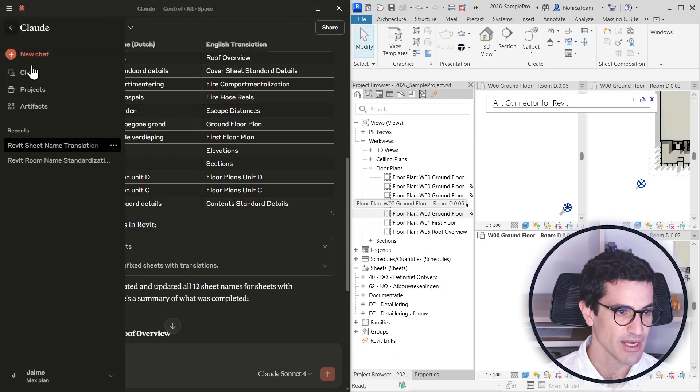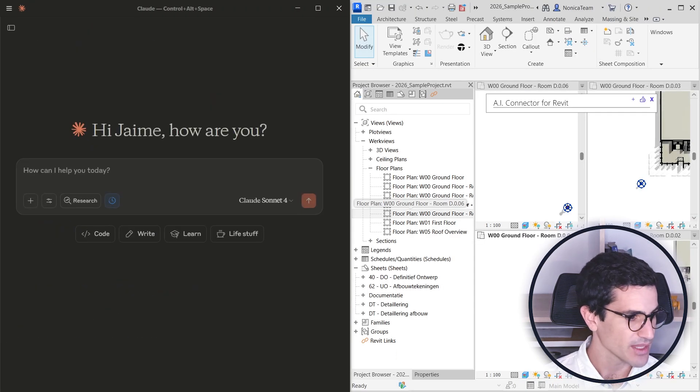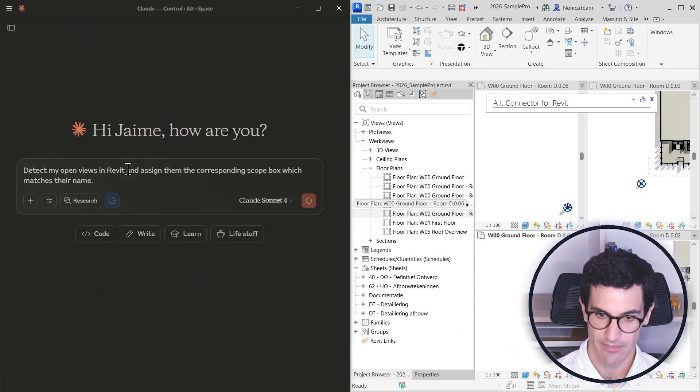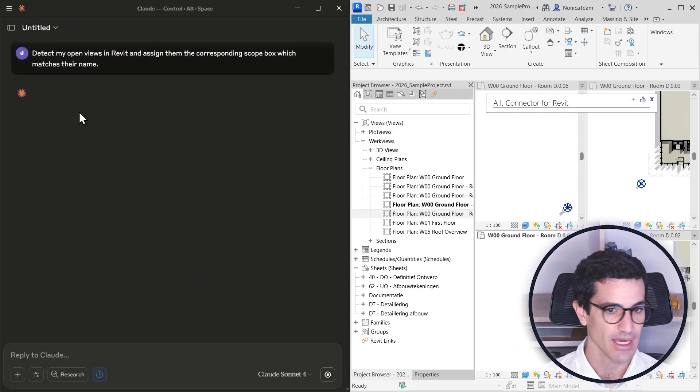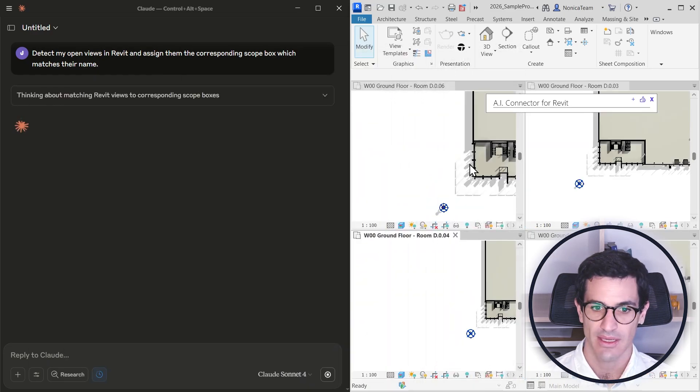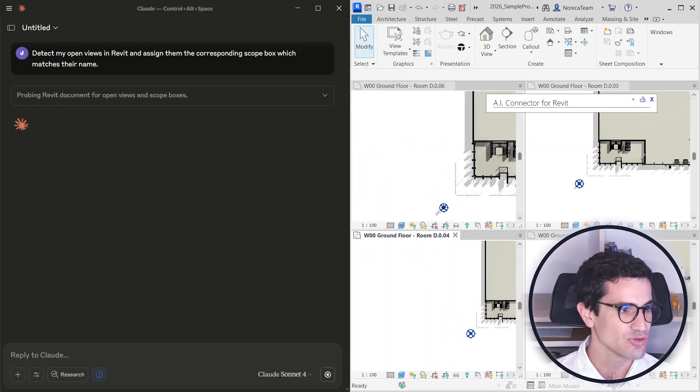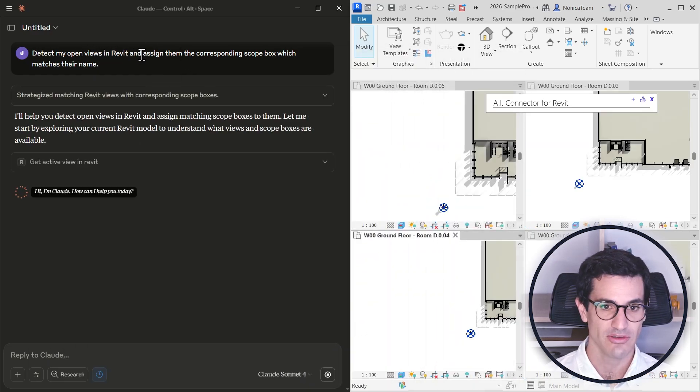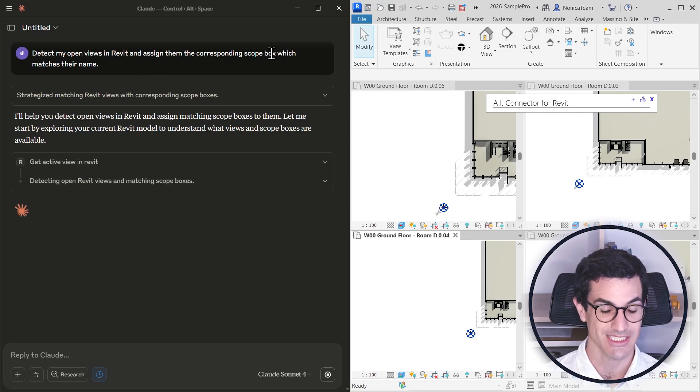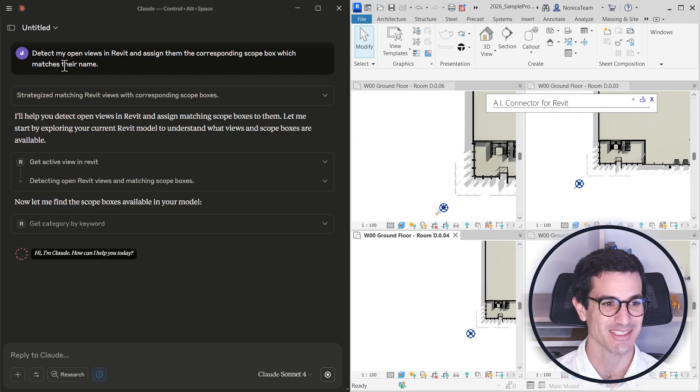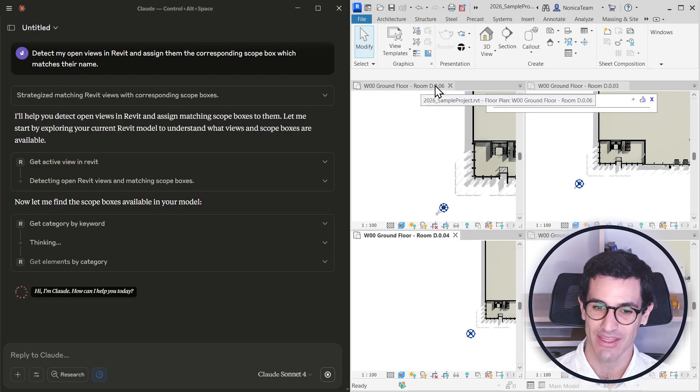And I'm going to create a new chat here and then copy paste this. What I'm asking now is to detect my open views in Revit and assign them the corresponding scope box, which matches their name.